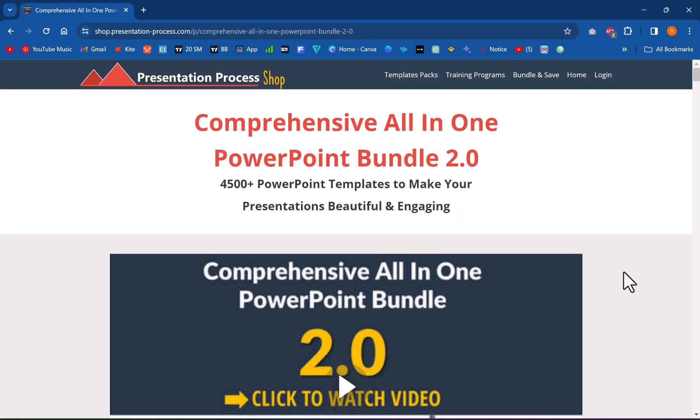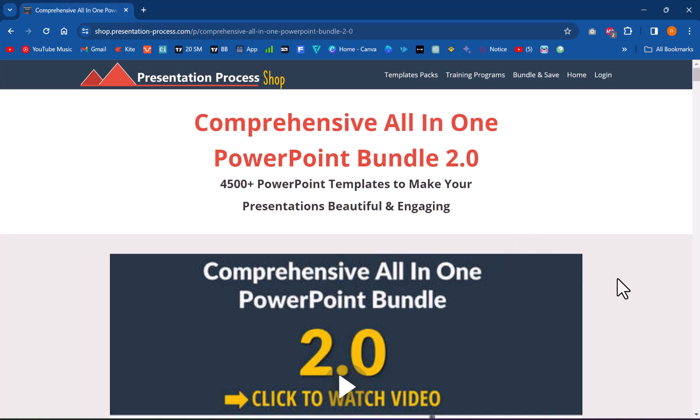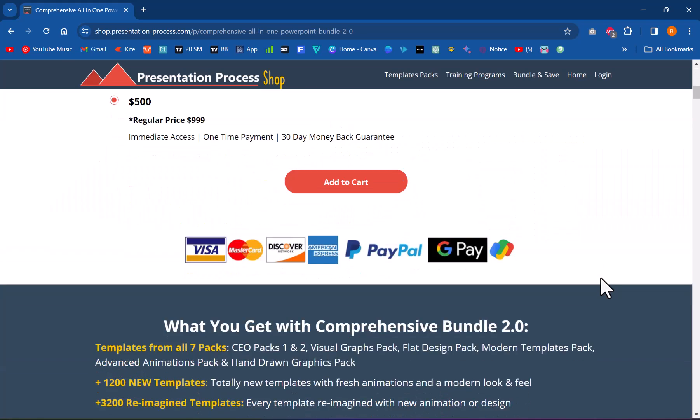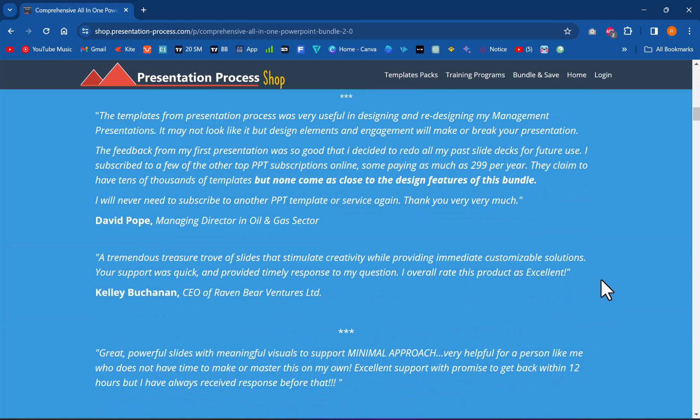And if you are a busy presenter who doesn't really have much time to create these kind of elaborate custom animated concepts, then you can always go in for our comprehensive all-in-one PowerPoint bundle, which has a whole bunch of concept animations as part of the collection. All you need to do is to pick the right metaphor, the right idea concept, replace the text with your own text,